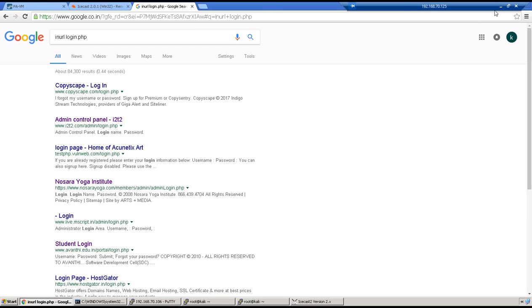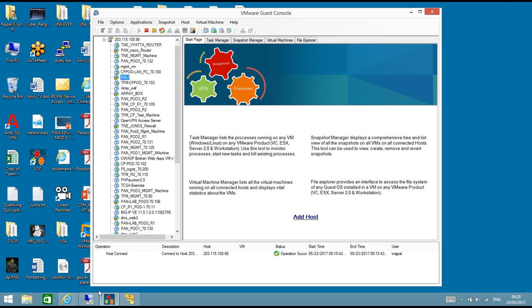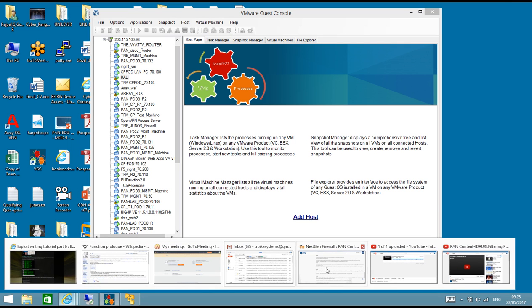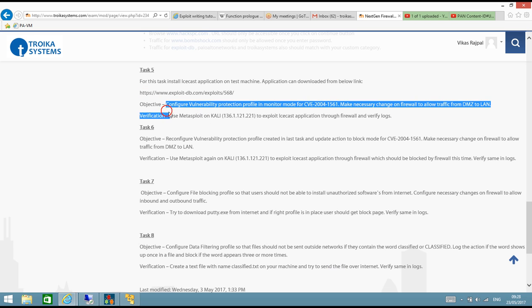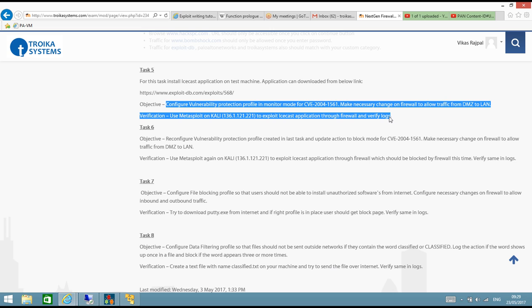That's all for this video. The task was to download the IceCast application, verify in the logs, exploit the application, and set the action to block so that the reverse connection can be blocked by the firewall. Thank you very much and I hope you are enjoying this video series.